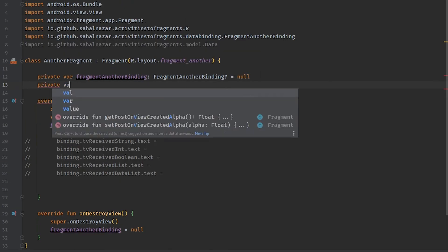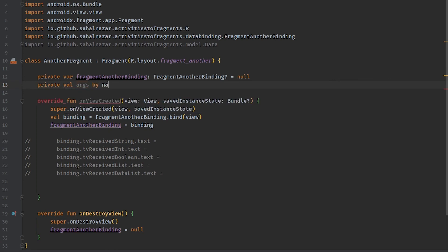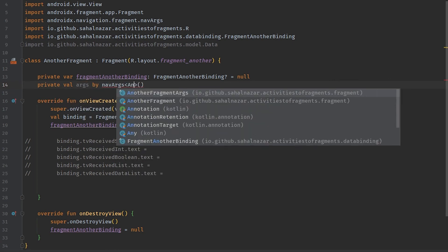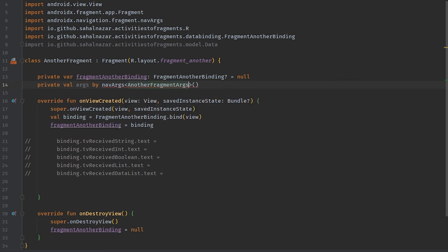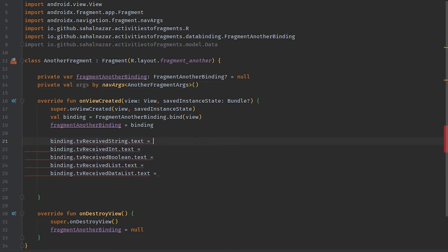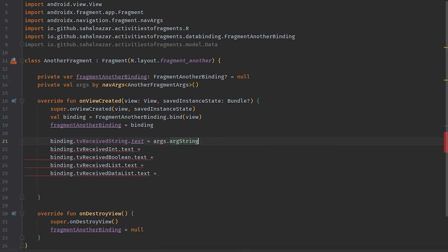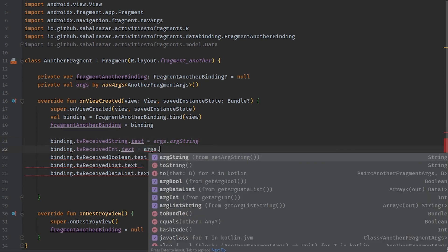In another fragment we need to get data we are sending from here and update those text views. So let's select private val args by navArgs, pass in another fragment. On this variable we will get all data we are sending from any fragment to this fragment. Now let's set text for each text view.